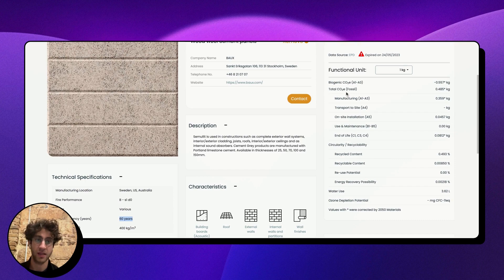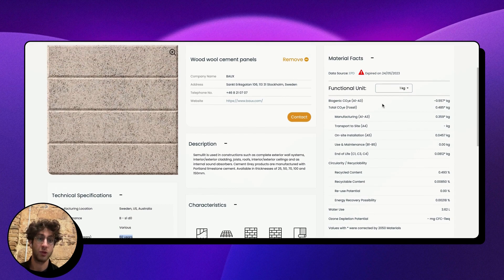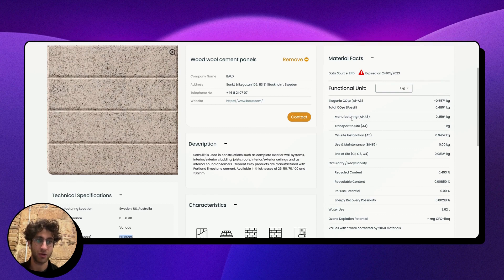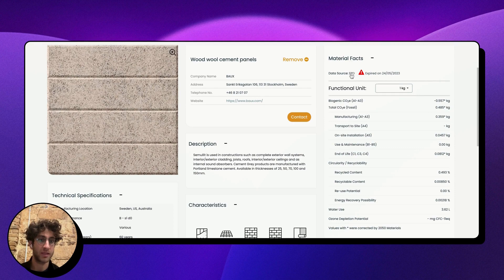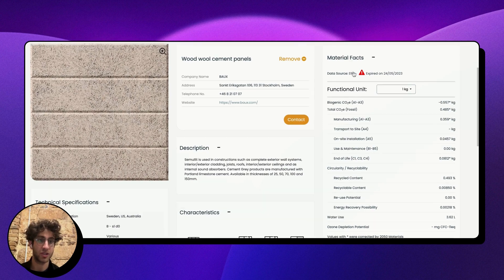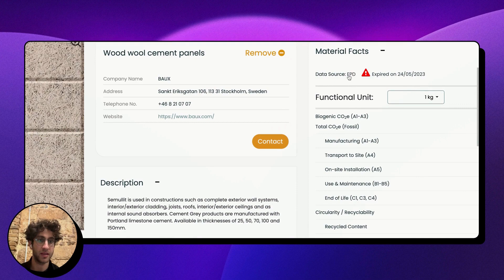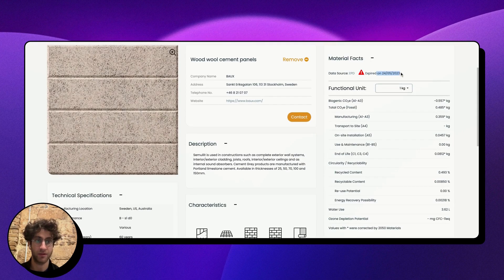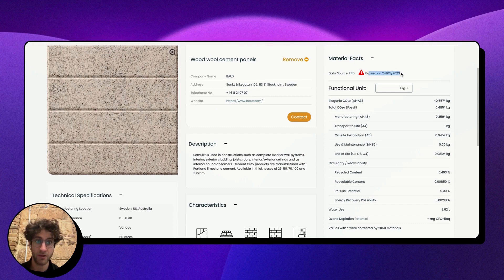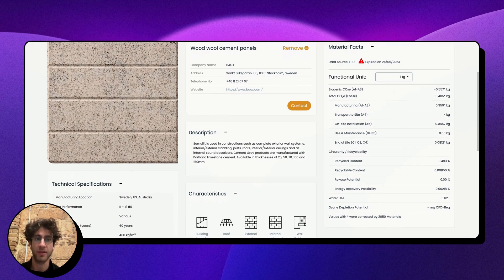Then on the right side of the page, I will see what we call the material facts table. This is essentially all the sustainability metrics of the product. These will always come from a data source. If I just zoom in here, you'll see that these specific ones come from an EPD, which in this case unfortunately has expired in May of last year, so it's always flagged, but we keep the data so that you're able to do these comparisons until there's an updated environmental product declaration.